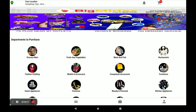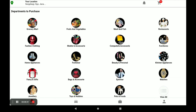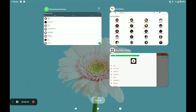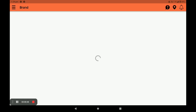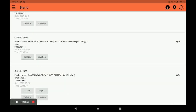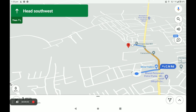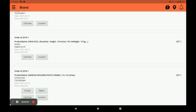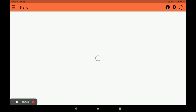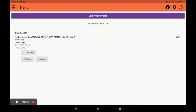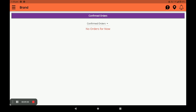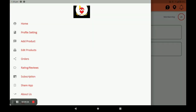Now I will show you how the order appears in the vendor application. Open the vendor application and click on 'Orders.' You can see all your orders — the latest order appears here. Click 'Location' to see the customer's location. Accept the order and it moves to Confirmed Orders. In Confirmed Orders you can see the customer's location and call the customer directly by clicking 'Call Now.' Once completed, mark the order as done. This is the simple way to open the store, add products, and manage all your orders.